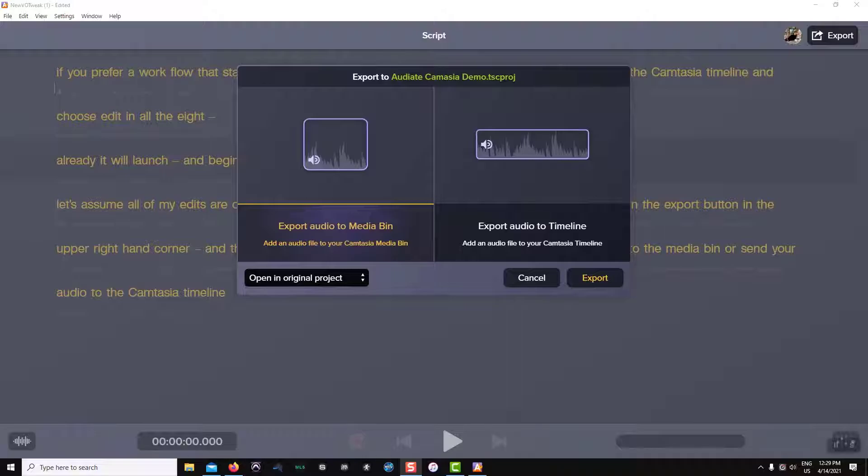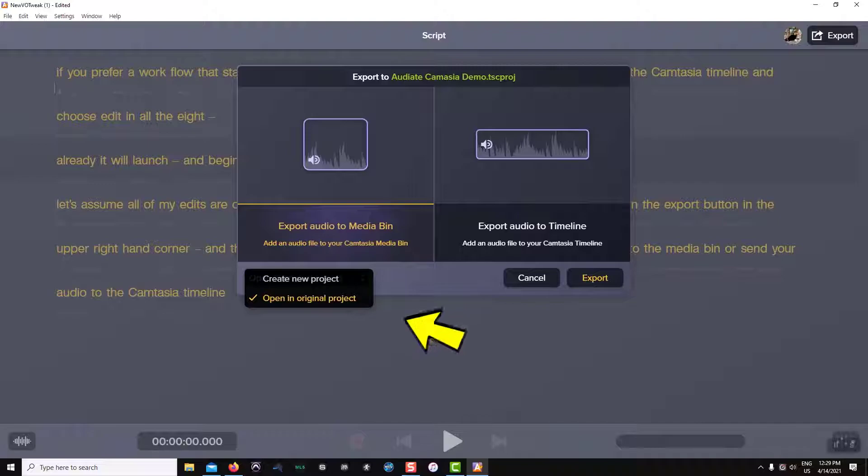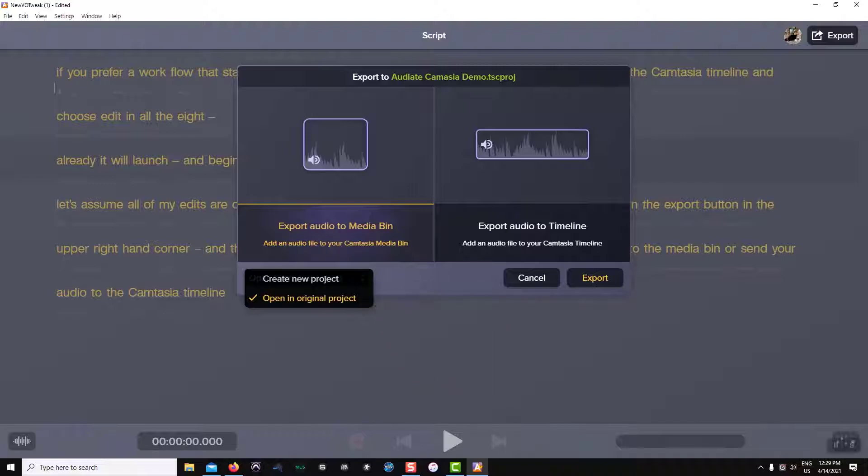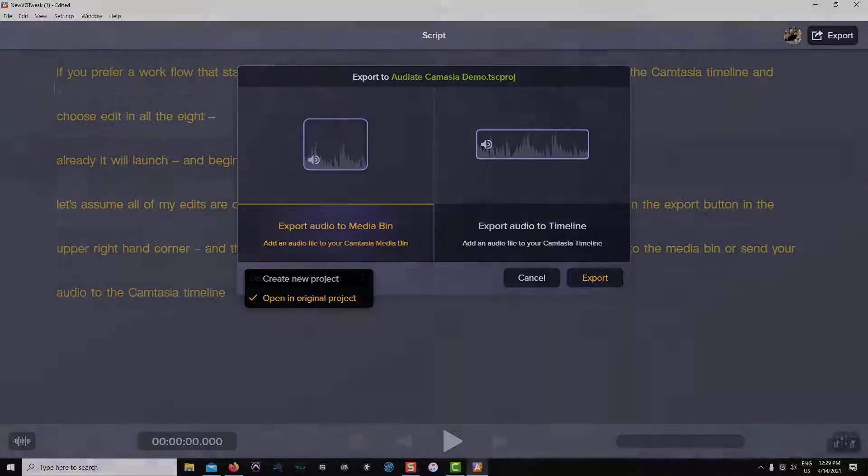When you're ready to send your audio file back to Camtasia, click on the drop down menu. Your options here are just as they sound. You can either send this audio to a brand new empty project in Camtasia or you can send your audio back to the original project where it came from.